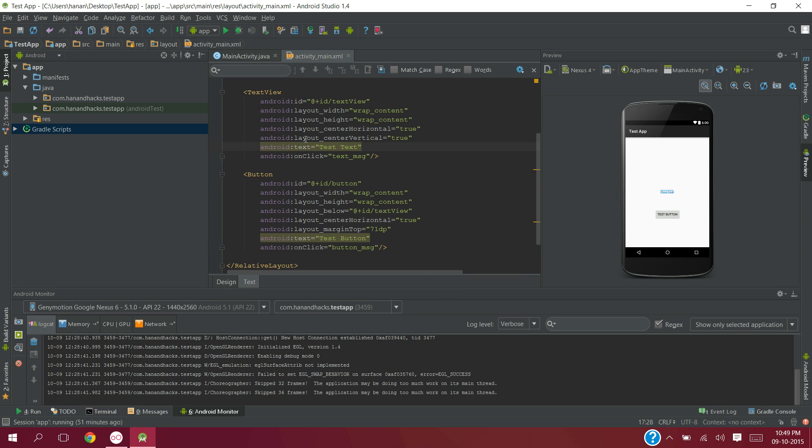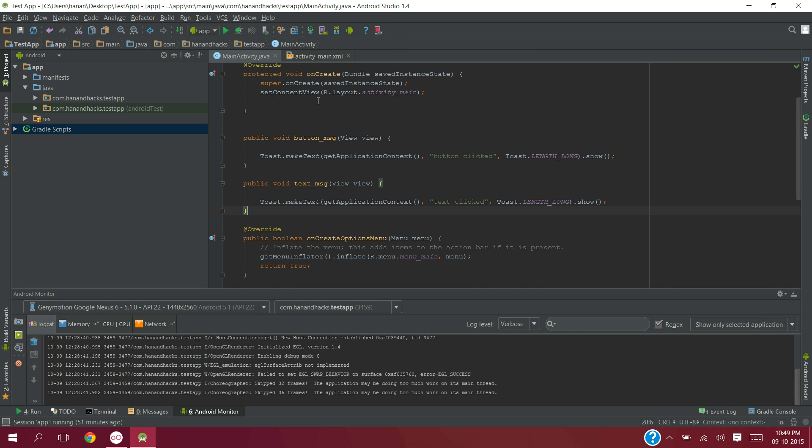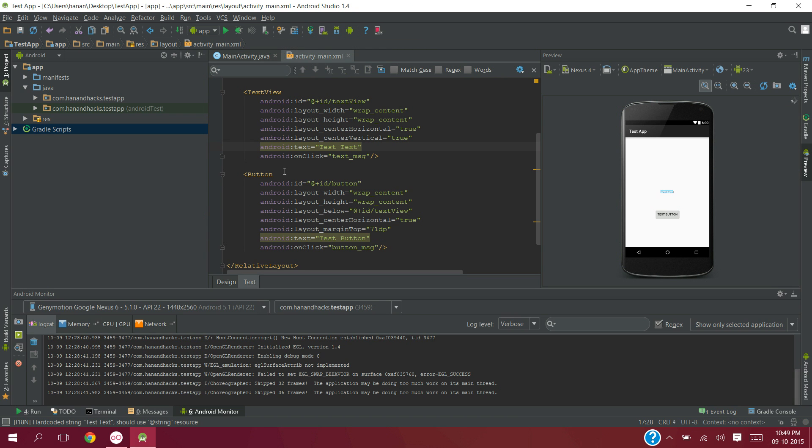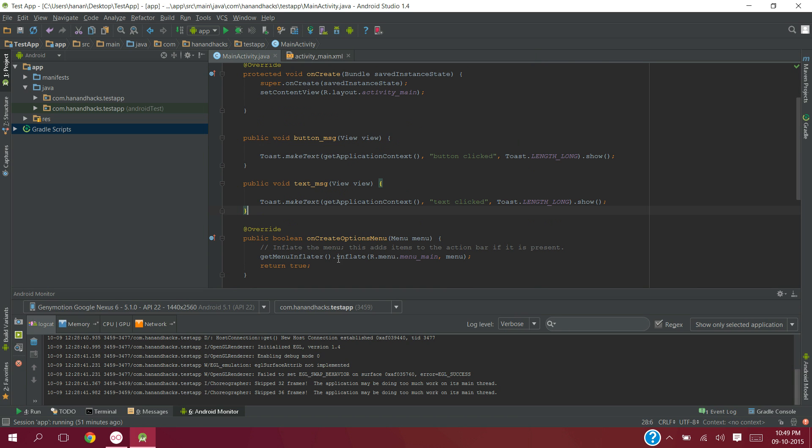Now when we click the text view, text_message will be called. And when we click the button, button_message will be called.